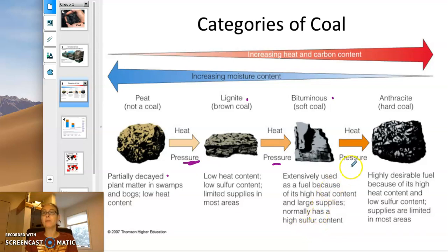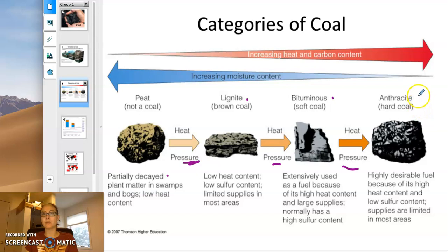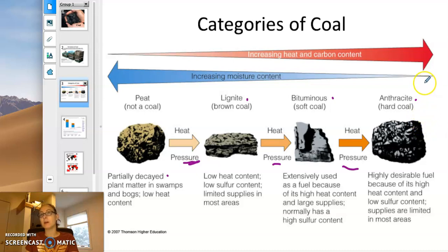If you leave bituminous coal underground for another couple hundred million years, that additional pressure turns it into something called anthracite. This is the most fuel-efficient, energy-efficient substance. There's very little moisture in it, so it burns very hot and efficiently.